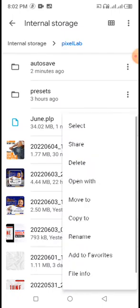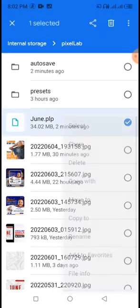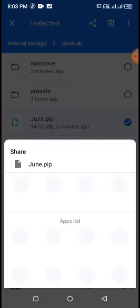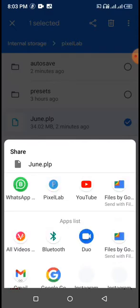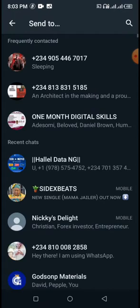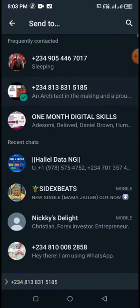From here, just click on the file then click Share. You usually share it on WhatsApp, so just click WhatsApp. This kind of file is always shared on WhatsApp.